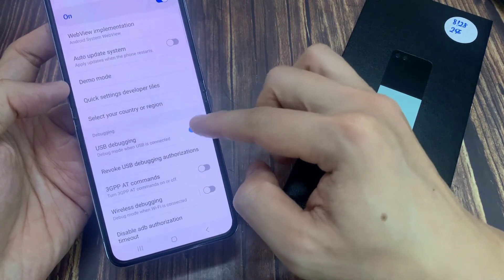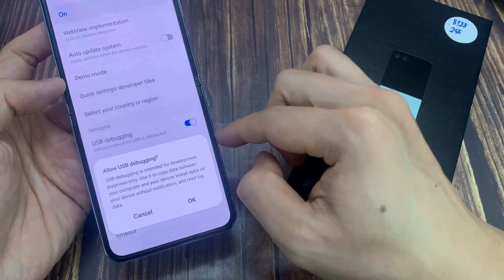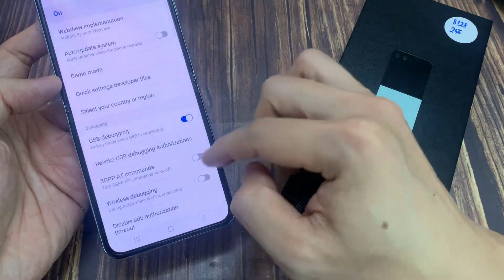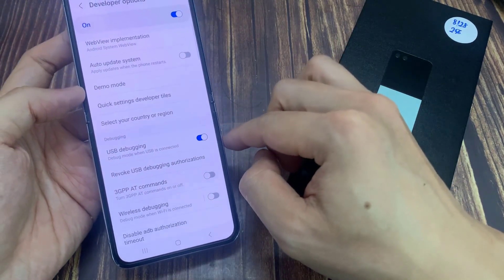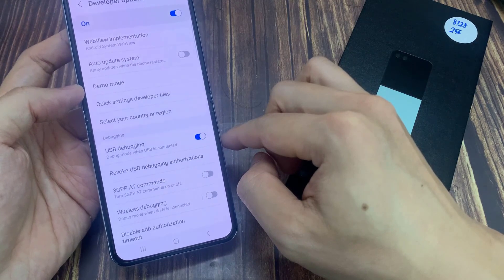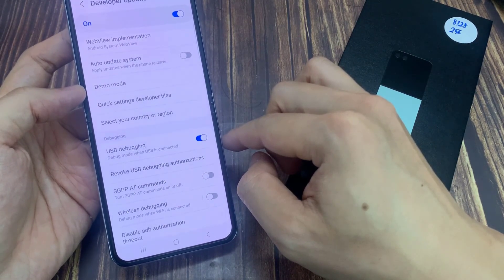Tap on it, then tap on OK. So now I have enabled USB Debugging. Now you can use it to copy data between your computer and your device, install apps on your device without notification, and debug data.